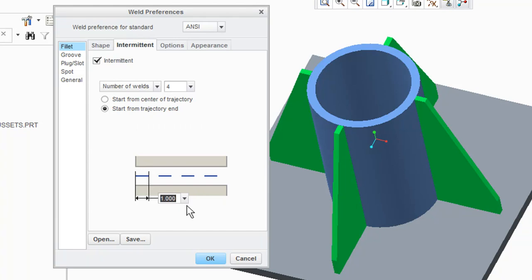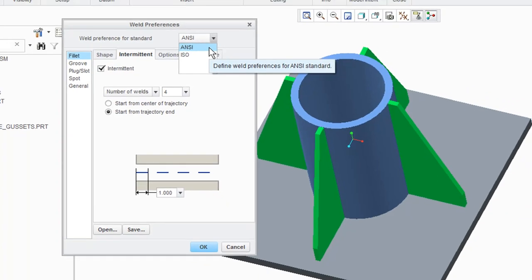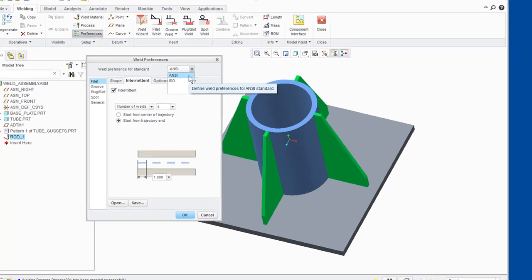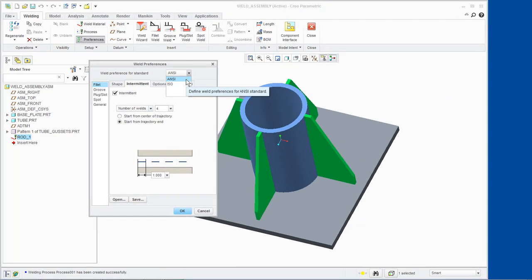Weld preferences for weld standards can be changed at the top of the dialog box. To set the global weld standard, click the Setup group drop-down menu and select Weld Standards.